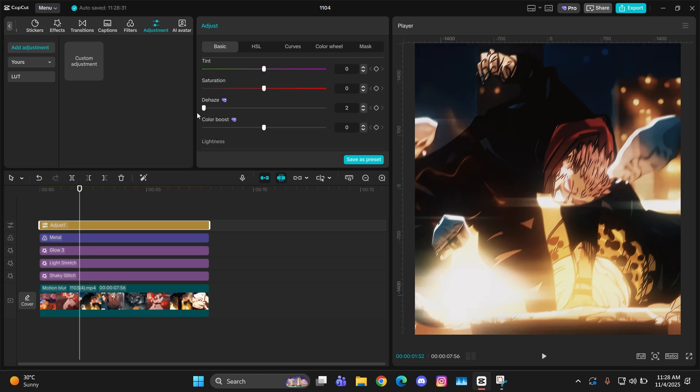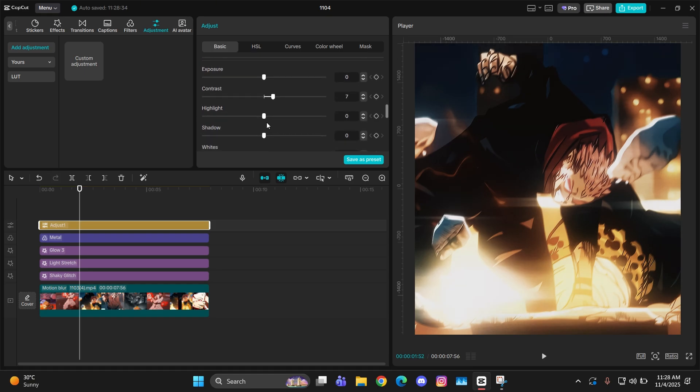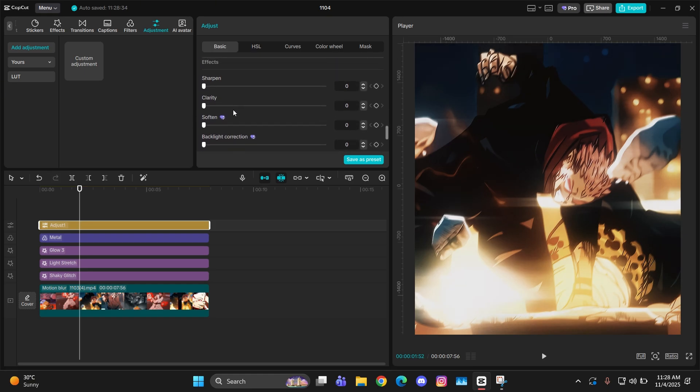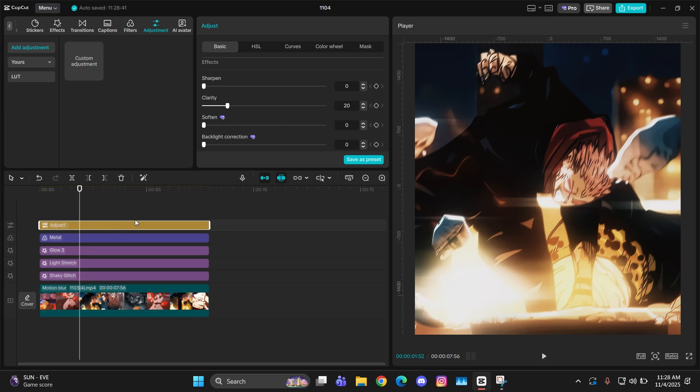There is one more thing called Dehaze. You can try this out if you want to lessen the glow. You can do some adjustment from here, but I just keep it at 0. Then you have to go down a bit and change the clarity to 20. Now your CC is done.